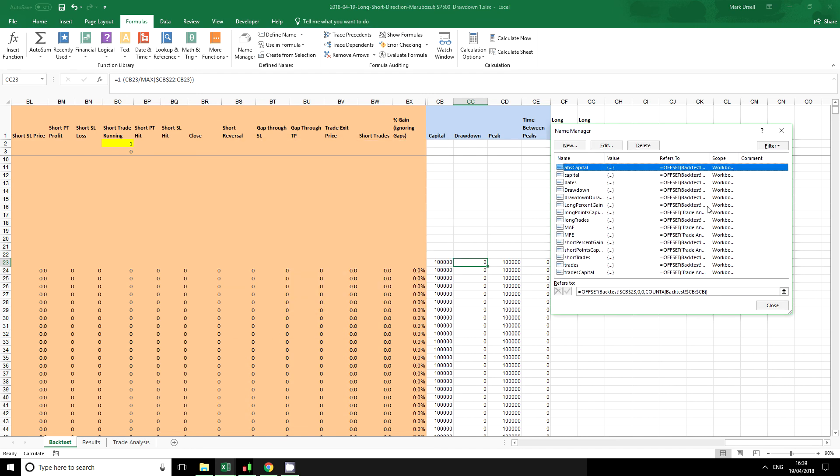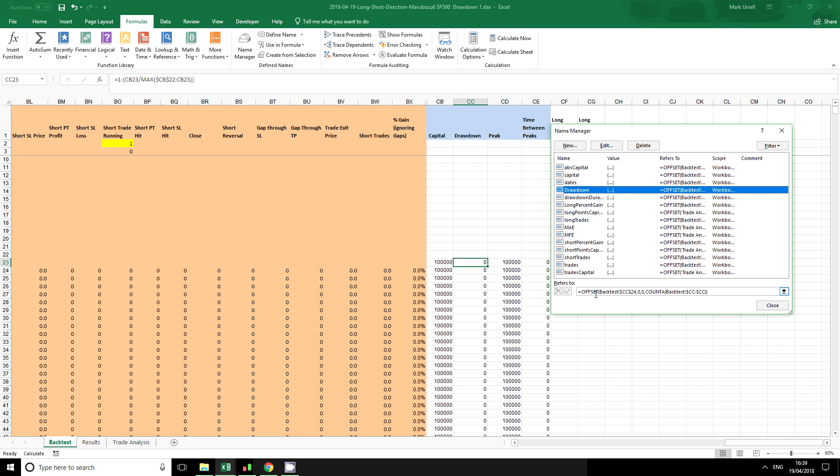I've got one here I've already named as drawdown. The way I do it and the way you can do it is using the offset function here. We basically offset from this first point by the amount of values in the row. So this will create a range which will expand when we add new data.